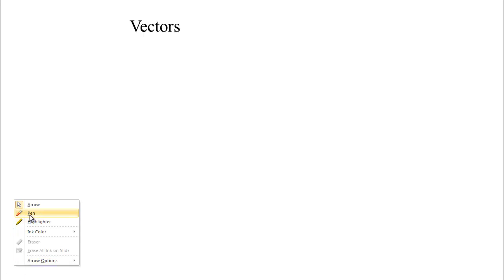We want to talk about vectors. The word vector is related to the word vehicle — a vehicle carries you from place to place, and a vector carries you from place to place in a particular direction and a particular distance.